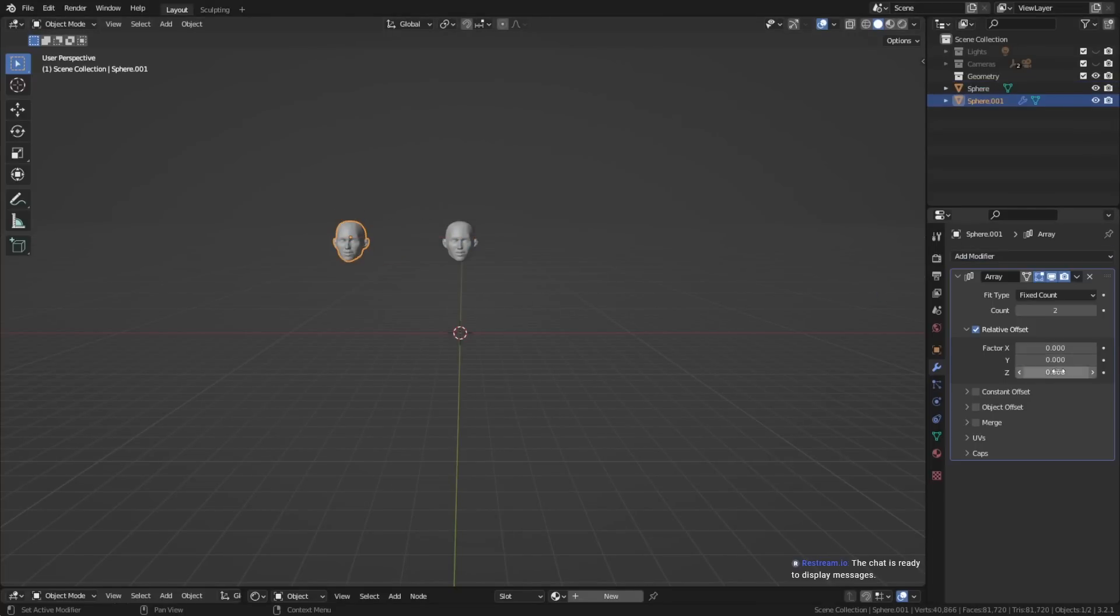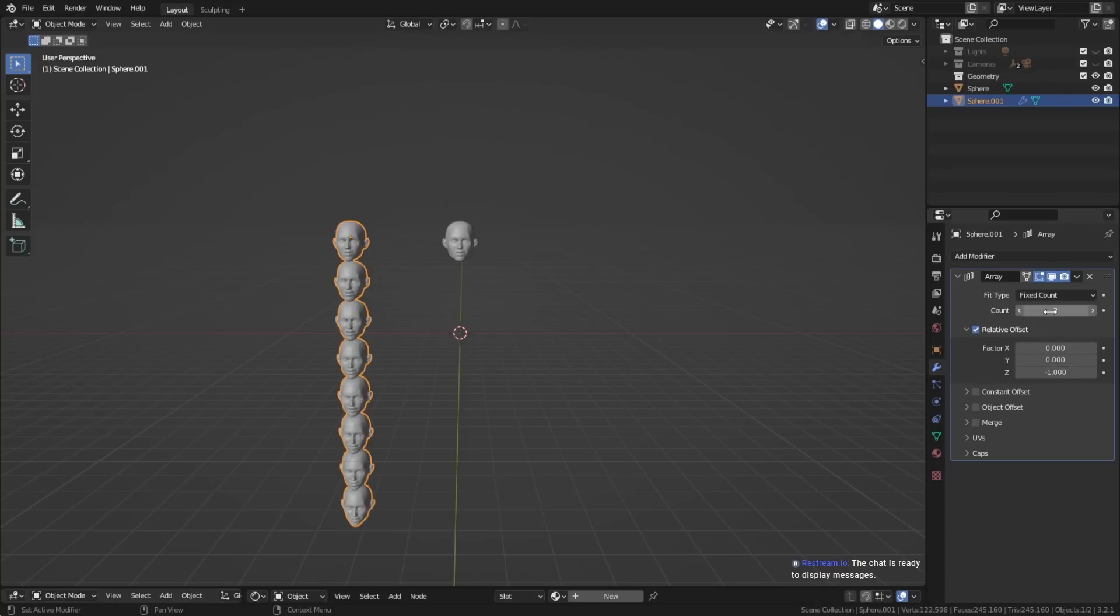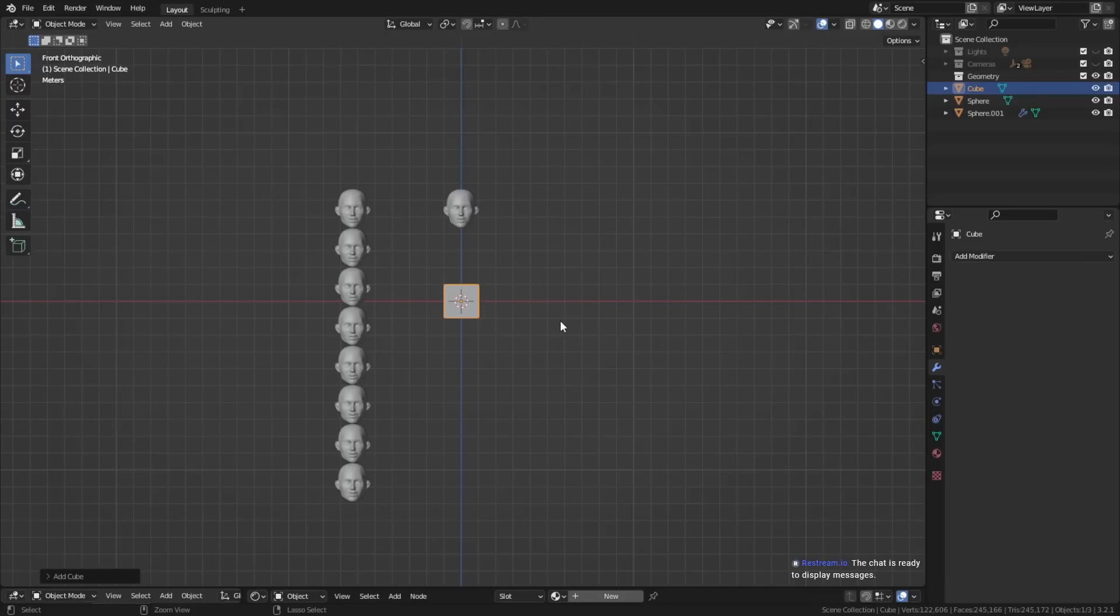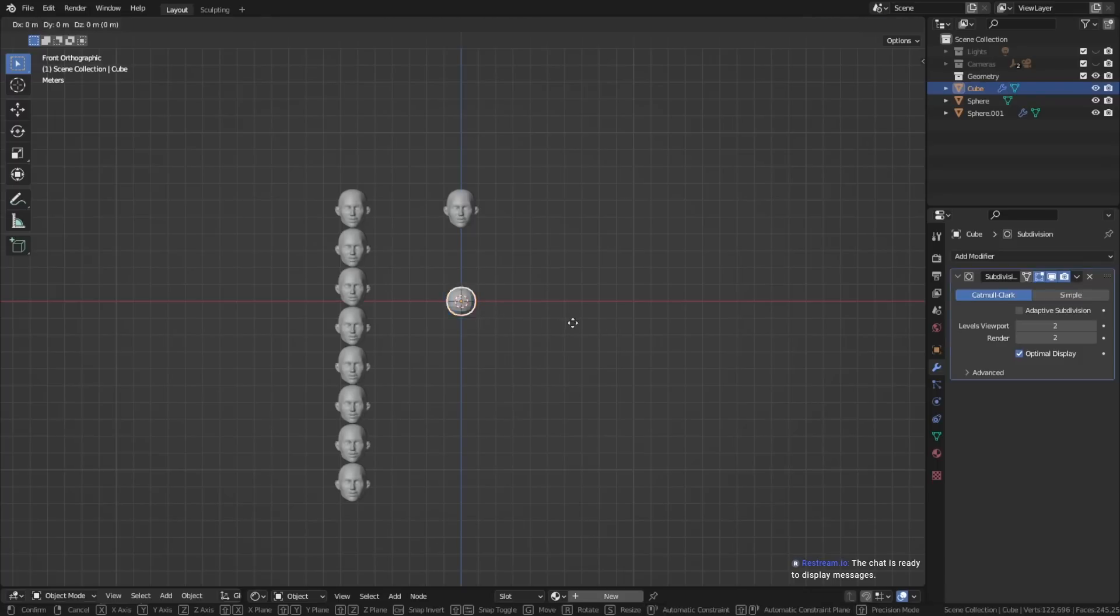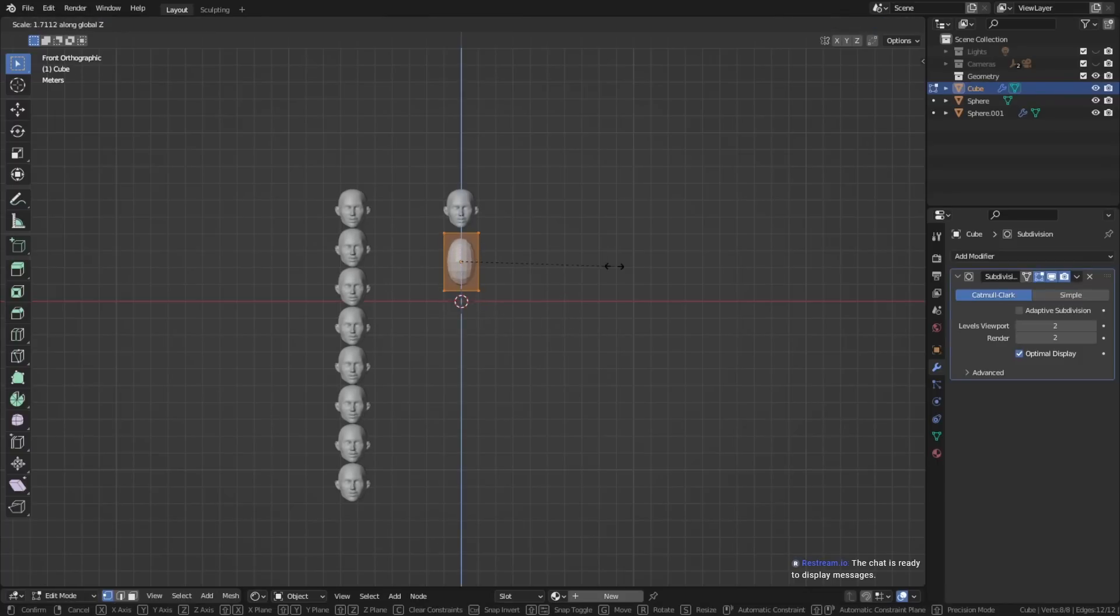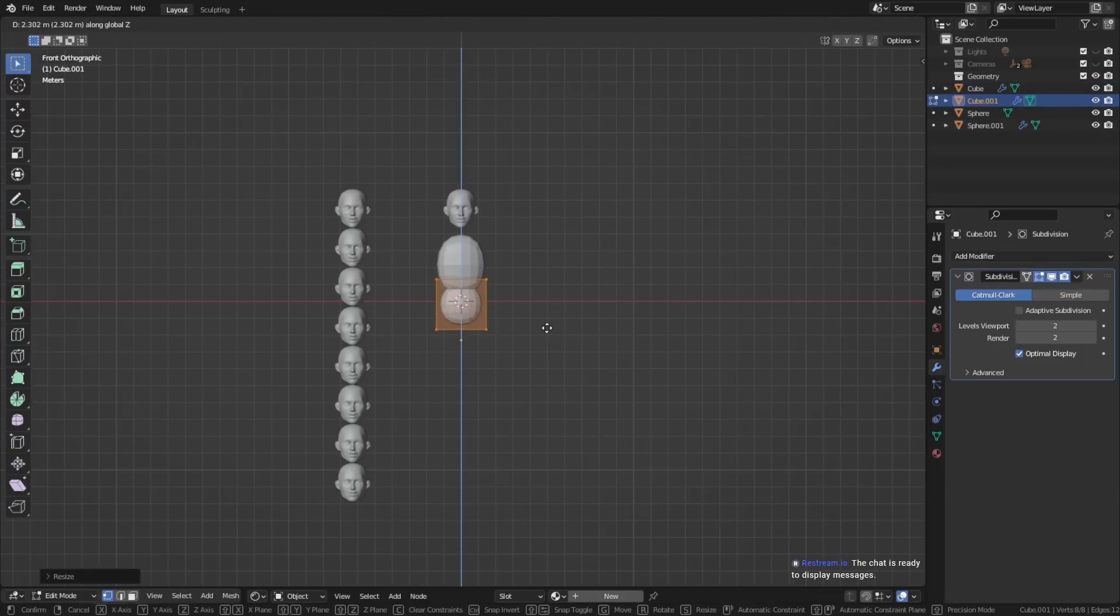You can duplicate the head and then apply an array modifier to define the proportions of the rest of the body. A good average height is seven and a half heads, including the head, and a good average width is three heads next to each other.